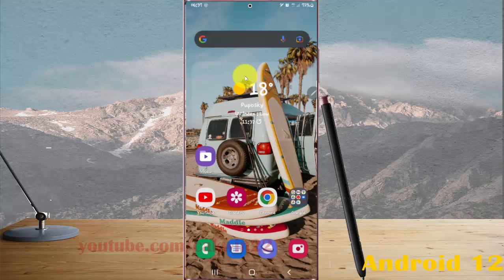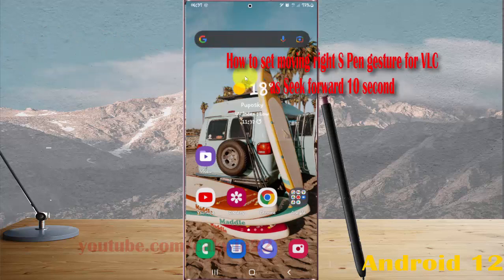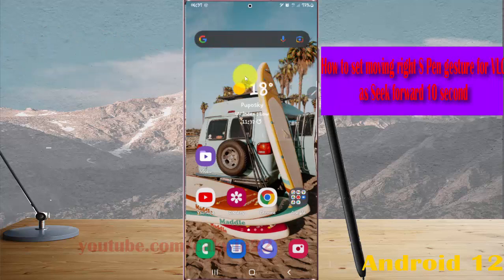To set moving right S Pen gesture for VLC as Seek Forward 10 seconds on Samsung Galaxy S22 Ultra, open Settings.